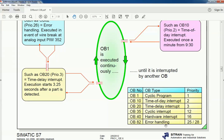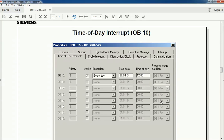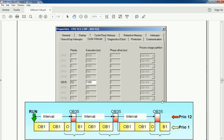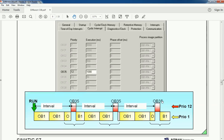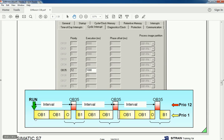You can configure the time-of-day interrupt OB10 in the PLC hardware properties. In the execution cycle diagram, OB1 is continuously executing as per its interval. Meanwhile, OB35 — the cyclic interrupt OB — will execute when its interval completes. OB35 has higher priority: priority 12 for OB35 and priority 1 for main OB1.